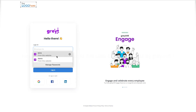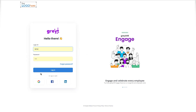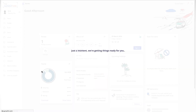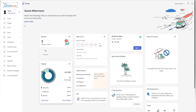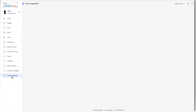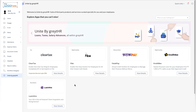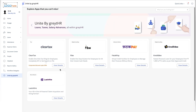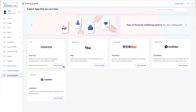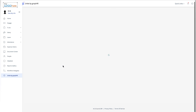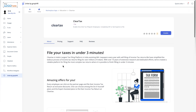First things first, log into your Great HR ESS portal like you normally would. Once you're in, navigate to the Unite by Great HR tab. It's where you'll find all the amazing apps and services available to you.